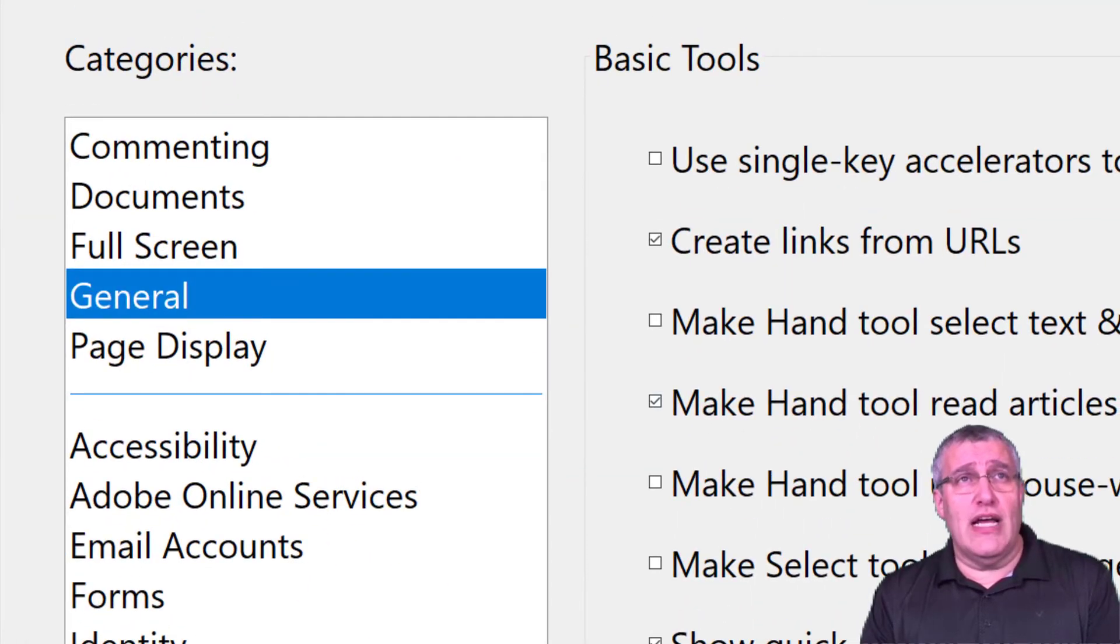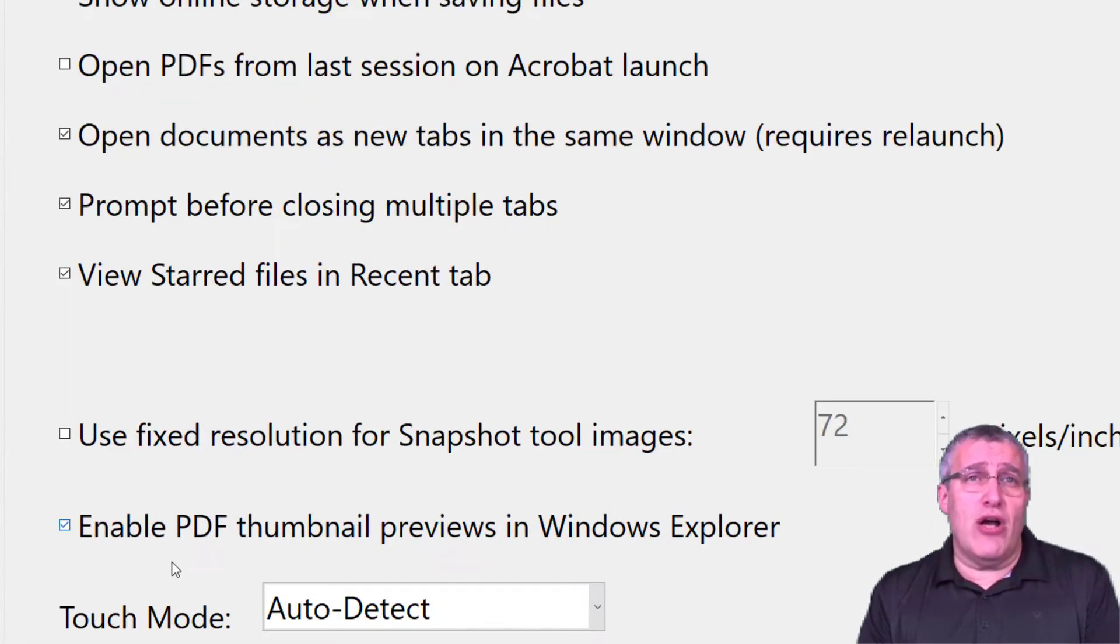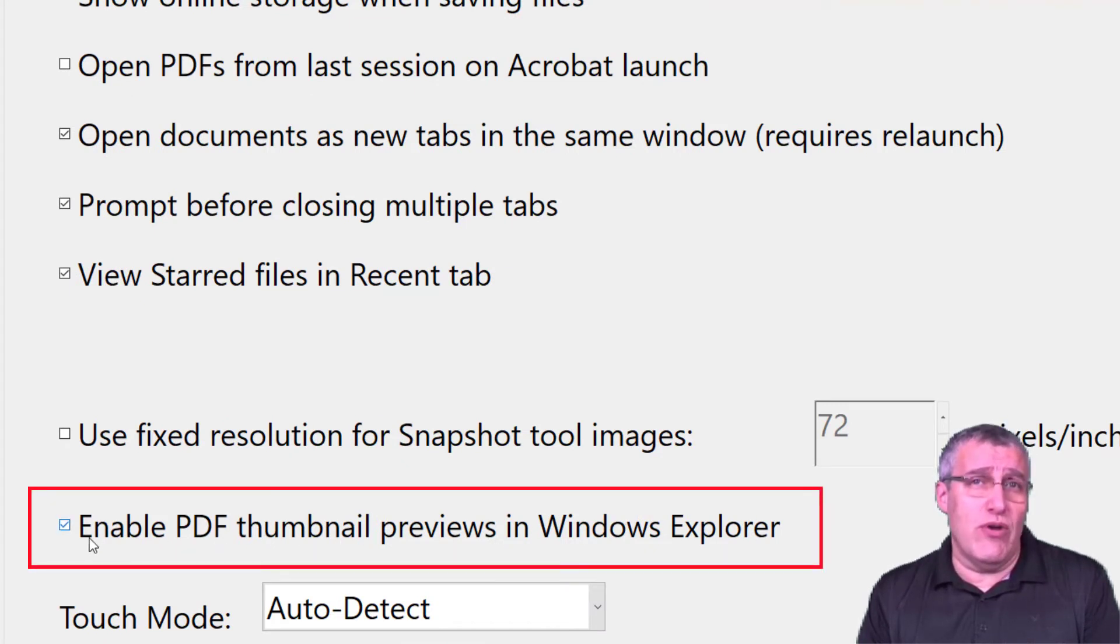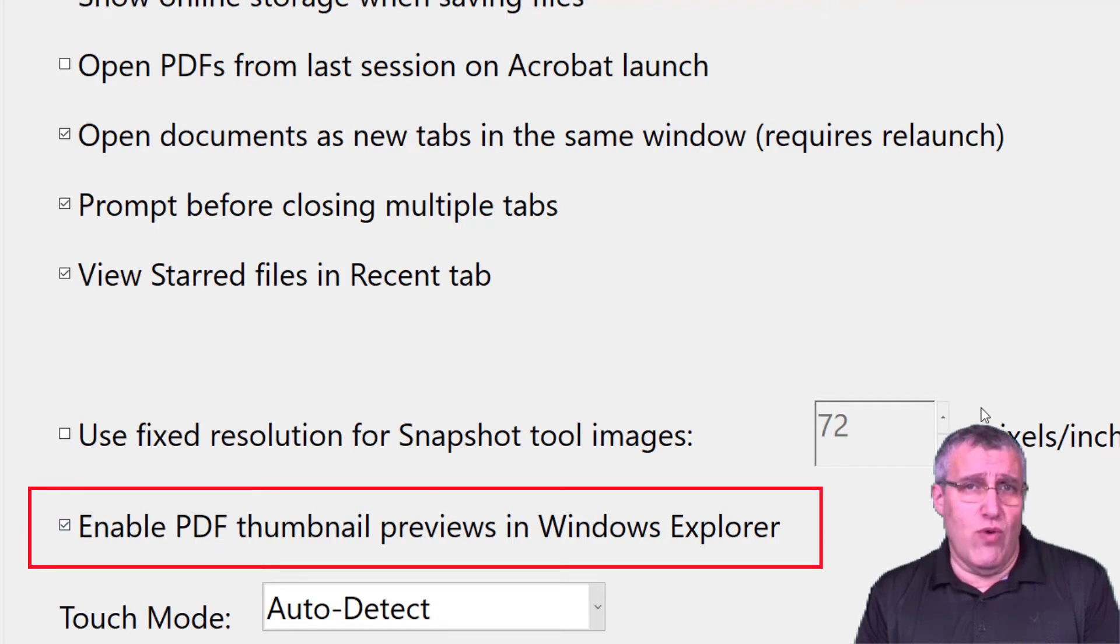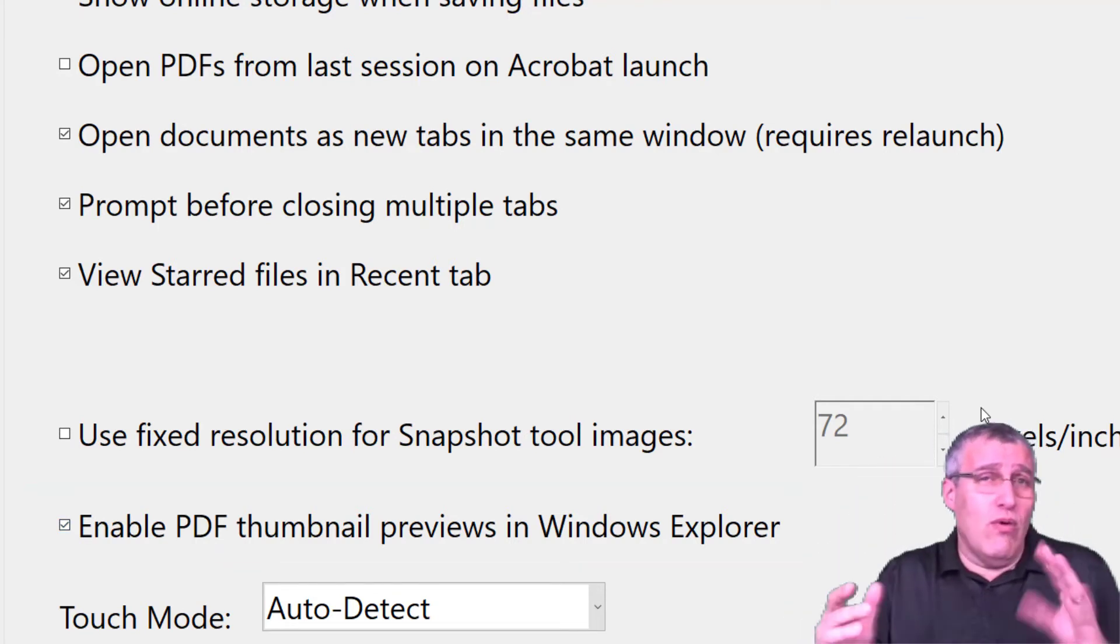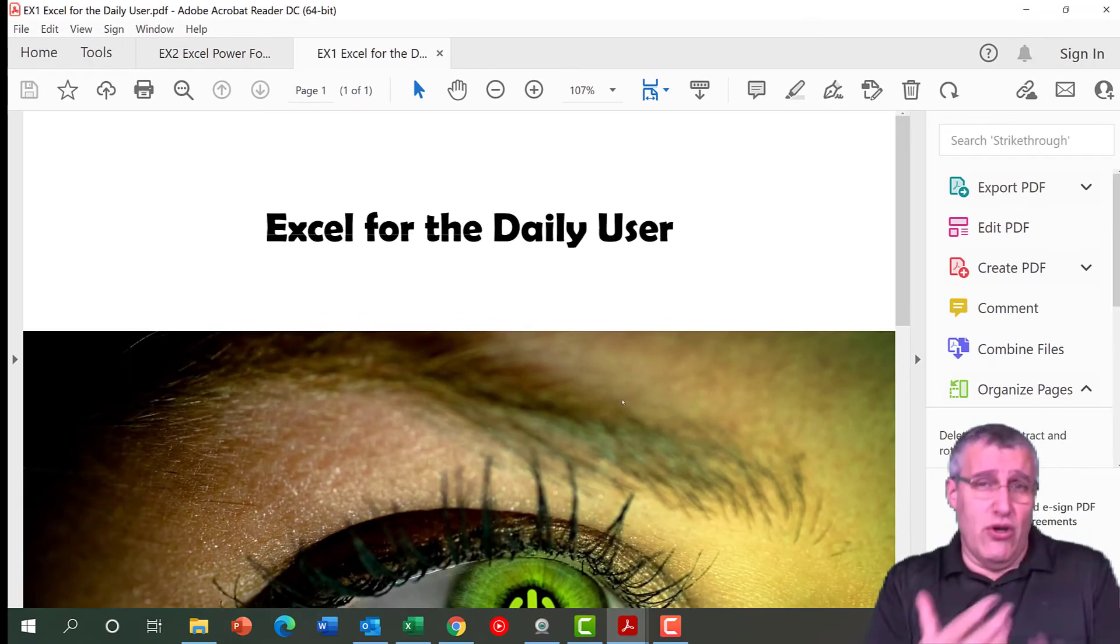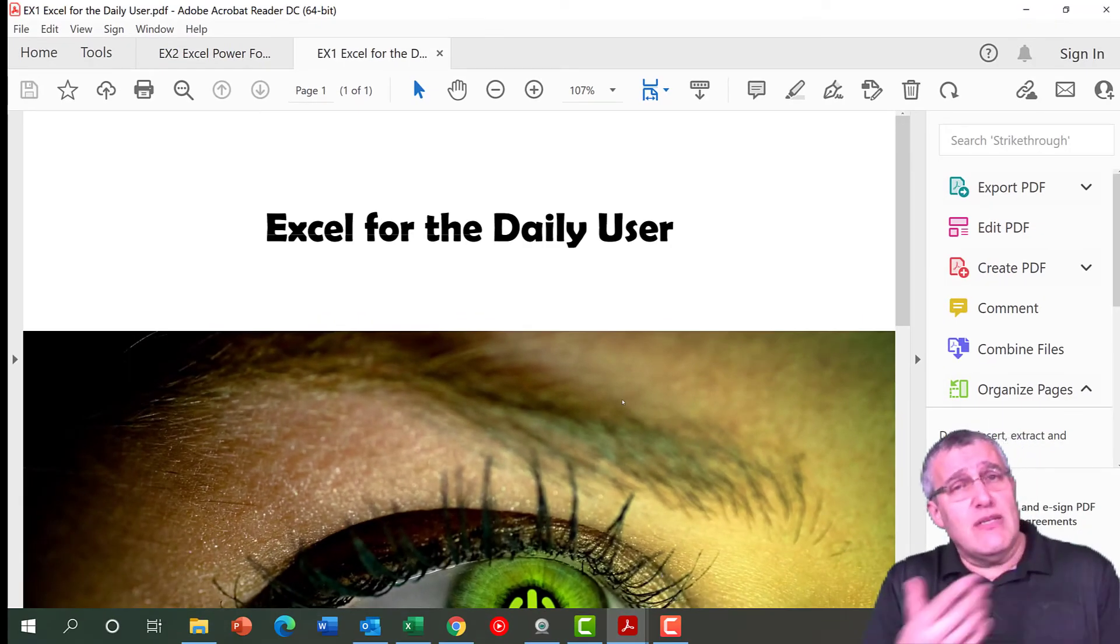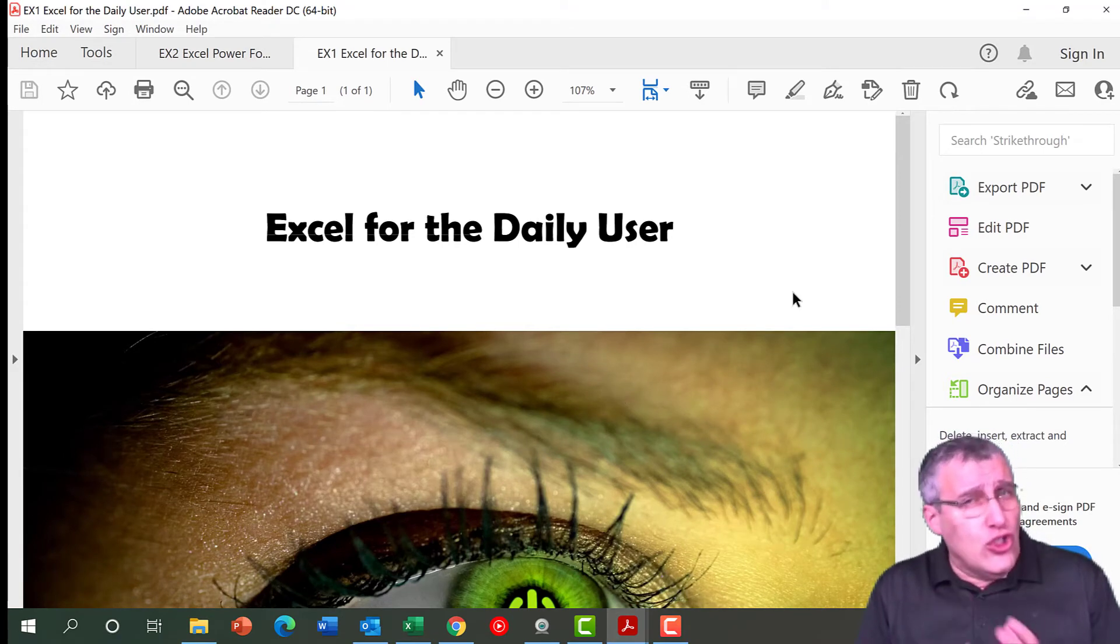Then with the General Selected, which is the default, there's a checkbox here for Enable PDF Thumbnails Previews in Windows Explorer. Make sure that is checked off as well. And then because of my screen, I'm going to scroll down and hit OK. Well, I can just hit Enter, which will apply the OK feature to it, and that would resolve that. So there's some quick ways to turn that thing off, and that should solve those issues for you.